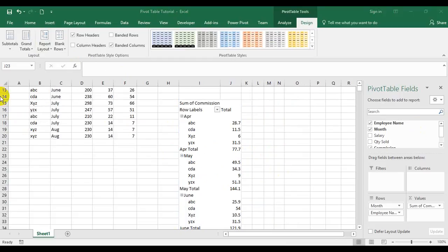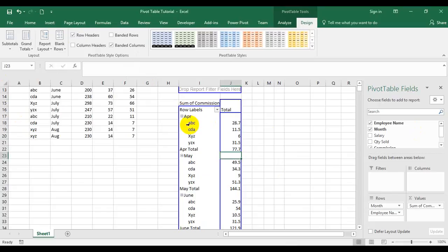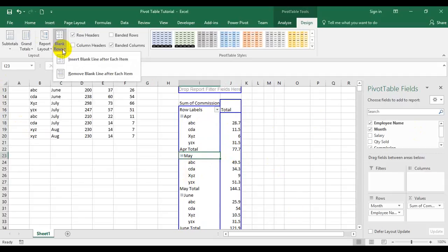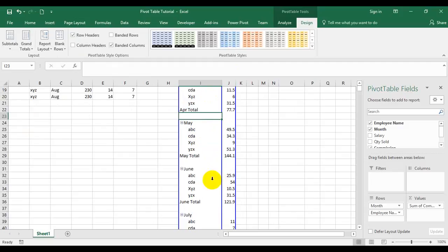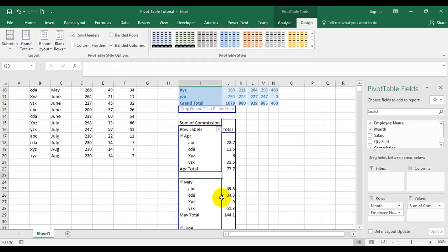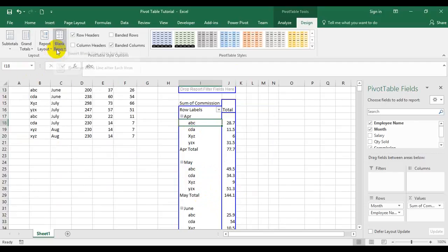Blank rows: we can add blank rows wherever we want. For example, in the April section — with April month, total, and employee names — and then May starting immediately after, I want a blank row between these two sections. Going to blank rows and adding a blank row separates each section so you can read them individually. If you don't want them, just go to blank rows and remove the blank row and it disappears.